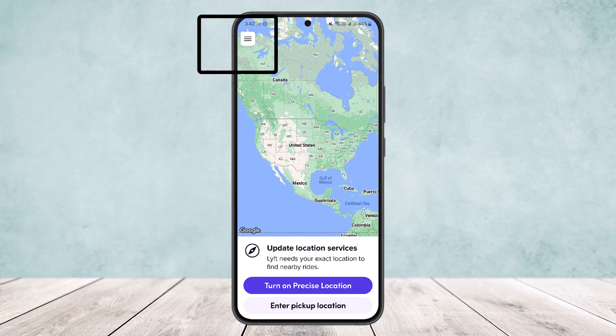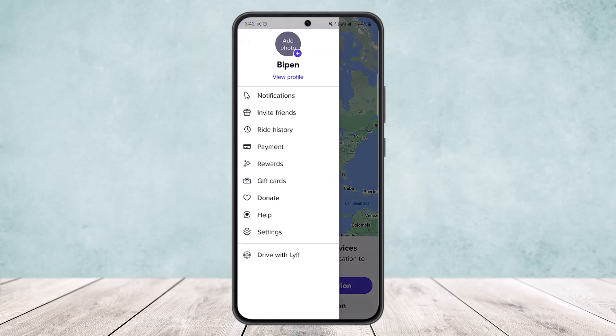Now you want to tap on the three horizontal line icon, or the hamburger icon, at the top left corner of the screen. Once you tap on it, these options will pop up from the left hand side of the screen with all sorts of options.